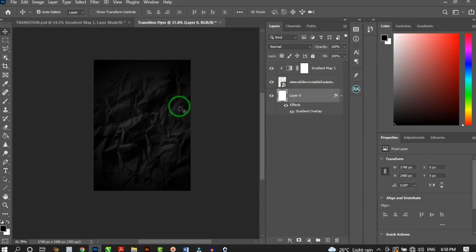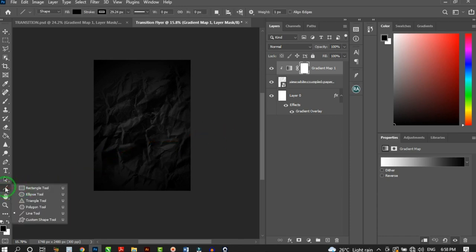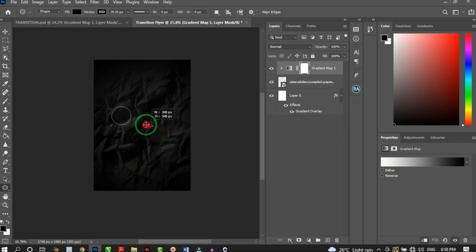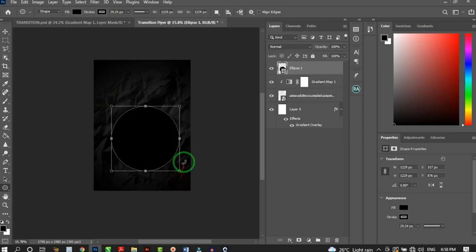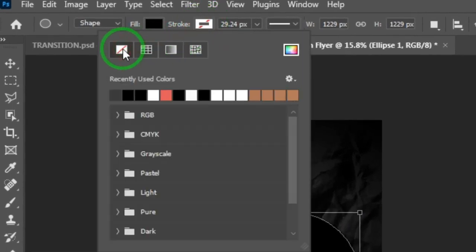Next, create a circle. Click on the top layer so the new shape comes above the existing layers. Hold on the Rectangle tool to reveal other tools and click the Ellipse Tool. Hold Shift while drawing to create a perfect circle. It automatically creates its own layer. Remove the stroke by clicking Stroke and selecting No Color.